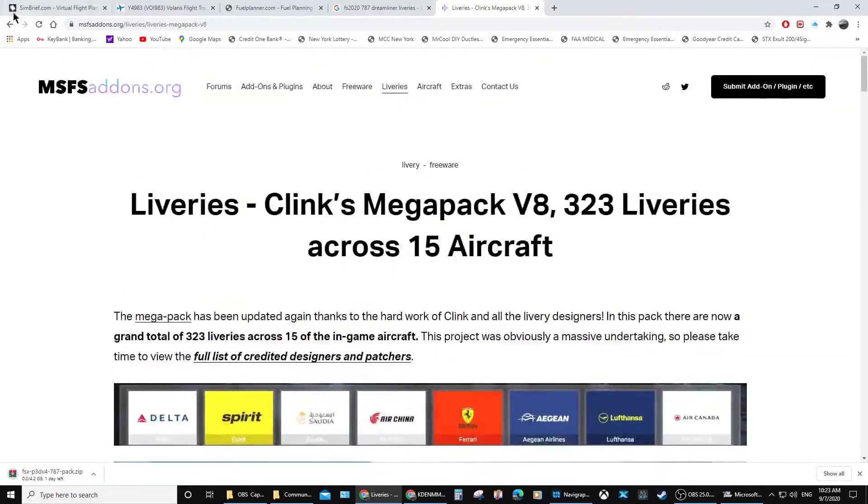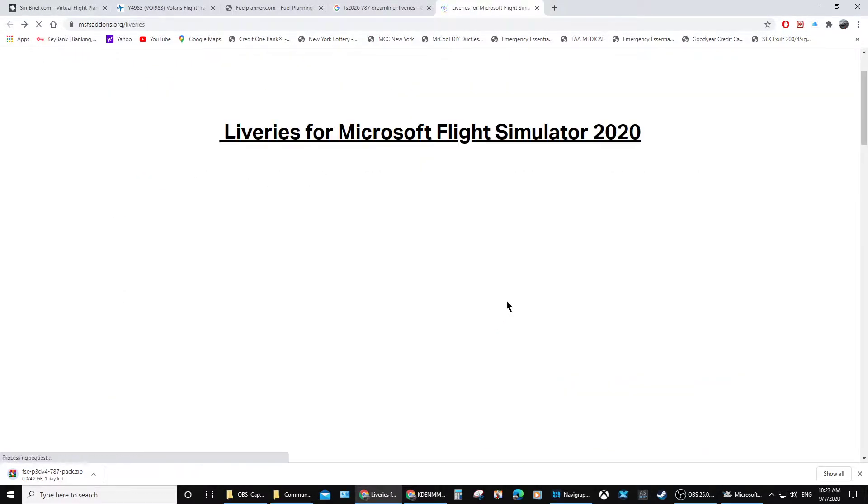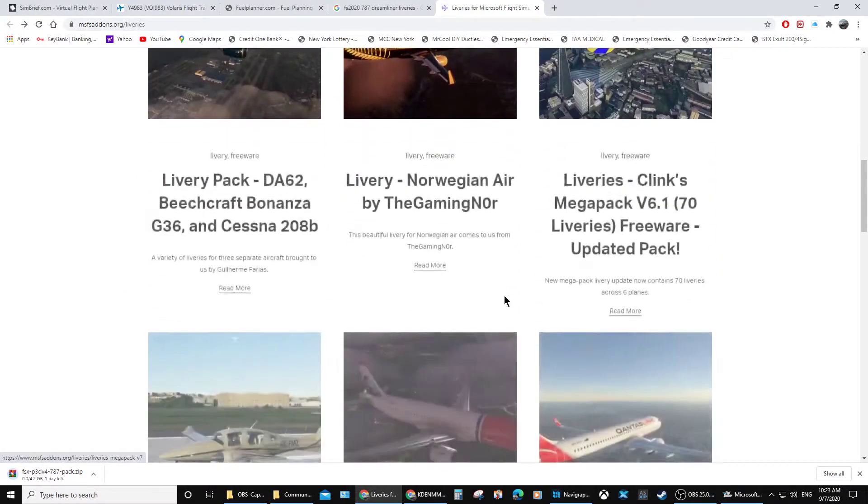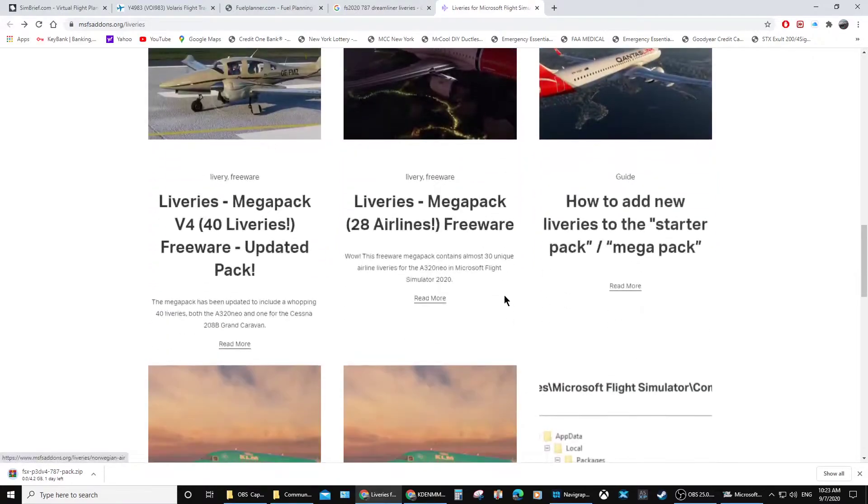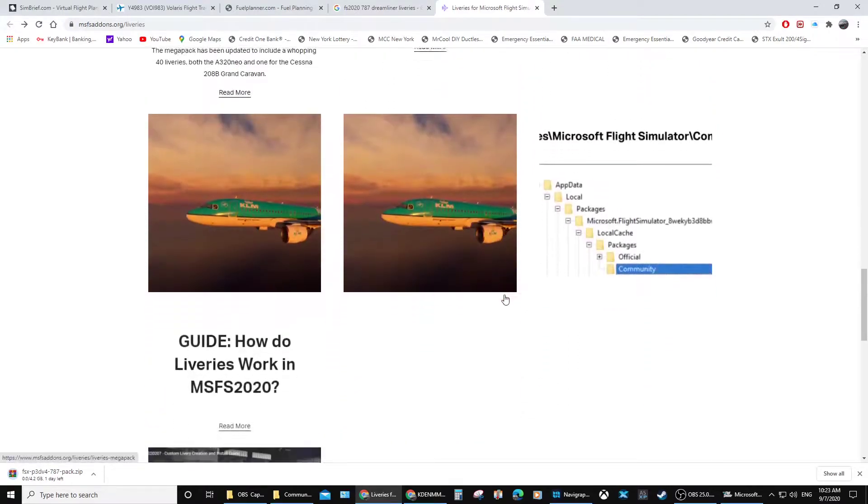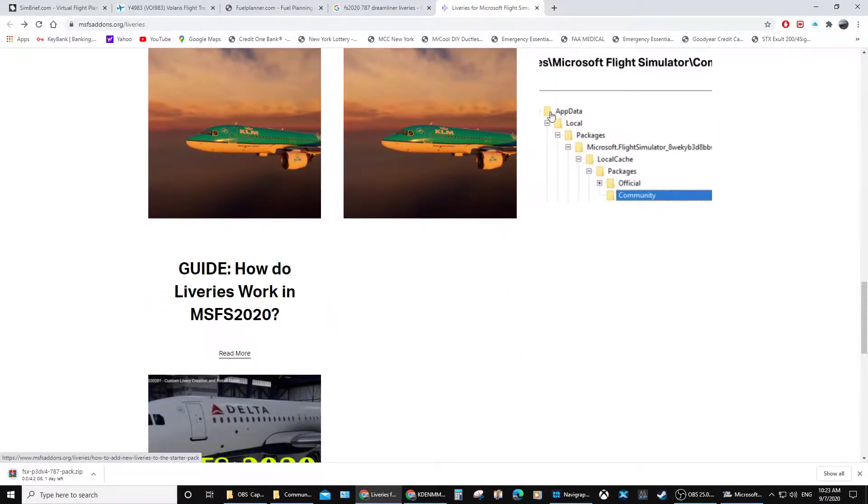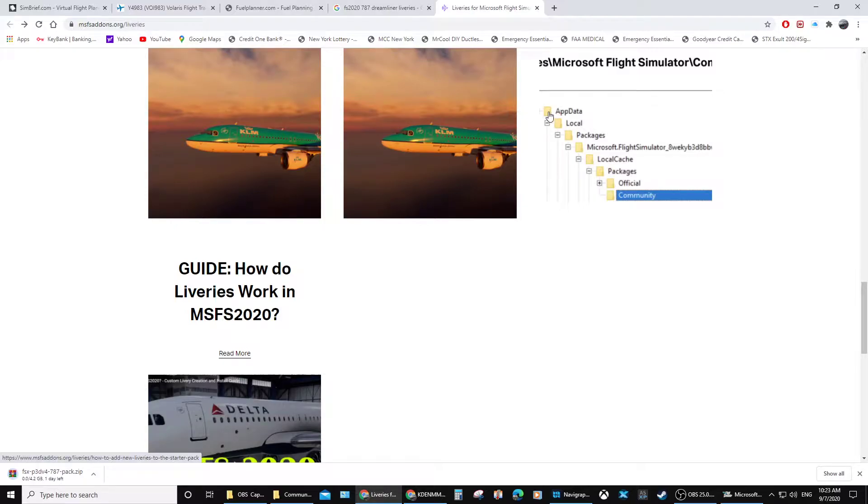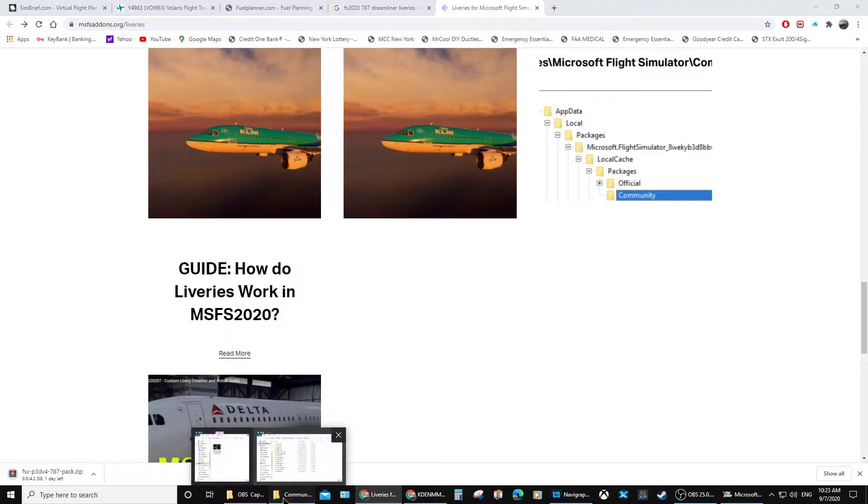Microsoft has two different versions and they're only showing you the Microsoft version and how to install liveries into your Microsoft version, your Xbox version, however you want to call it. But for those who have Steam, like I have Steam, this is how you install that package.